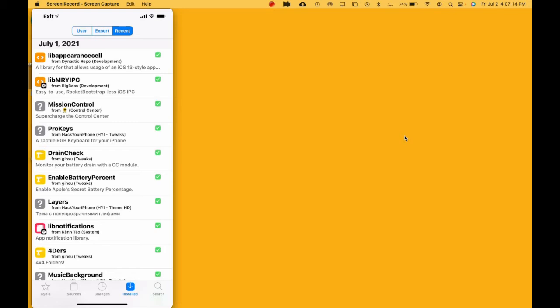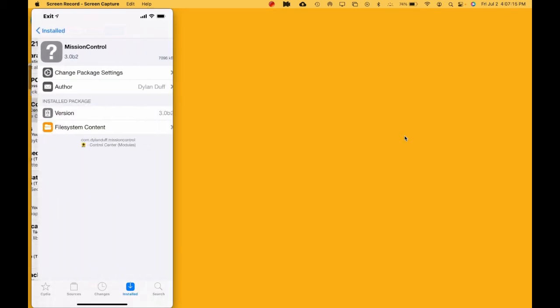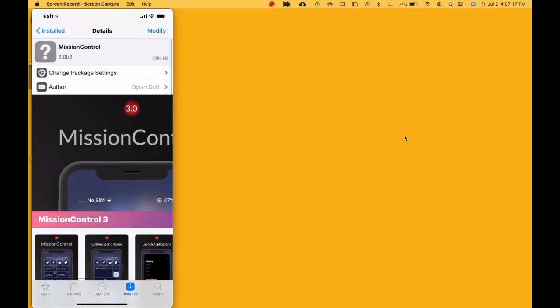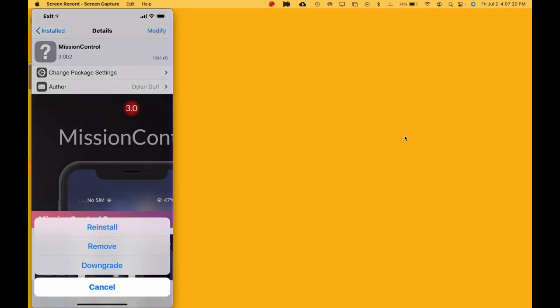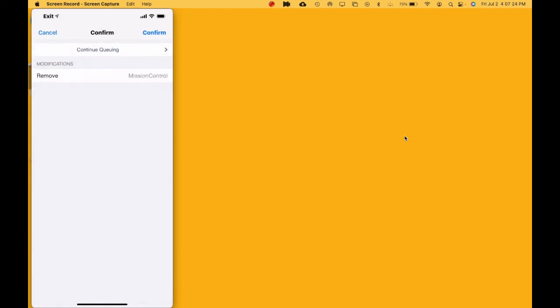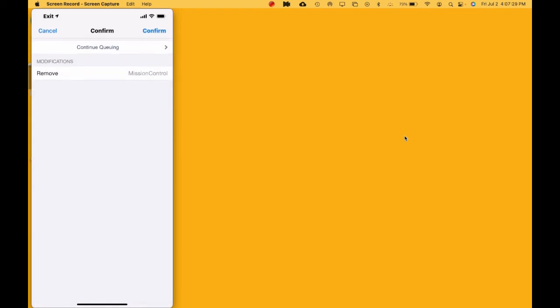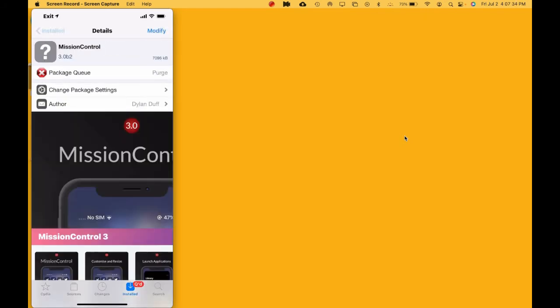What you want to do is hit on Mission Control, the tweak you installed, then hit Modify, and then you want to hit Remove. Once you remove it, it's only going to remove that package, that tweak. What you want to do is hit Continue Queuing.